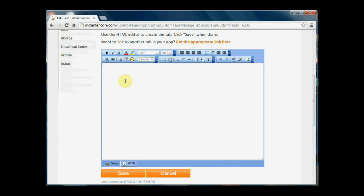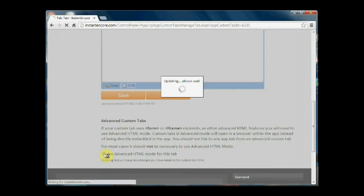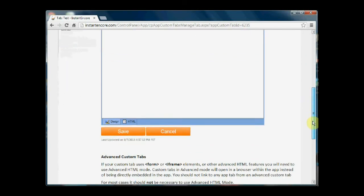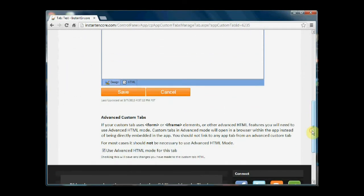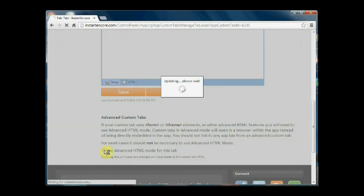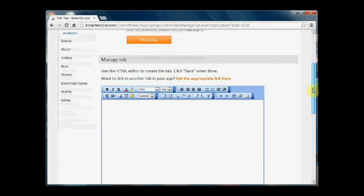And because this is advanced code, you're going to need to go down a little further and toggle the use advanced HTML mode for this tab checkbox. So this works for forms, it works for iframe elements and other forms of advanced HTML like JavaScript. If you're not using these in your custom tab, then you do not need to toggle that checkbox. You can simply type into the editor as appropriate and save.